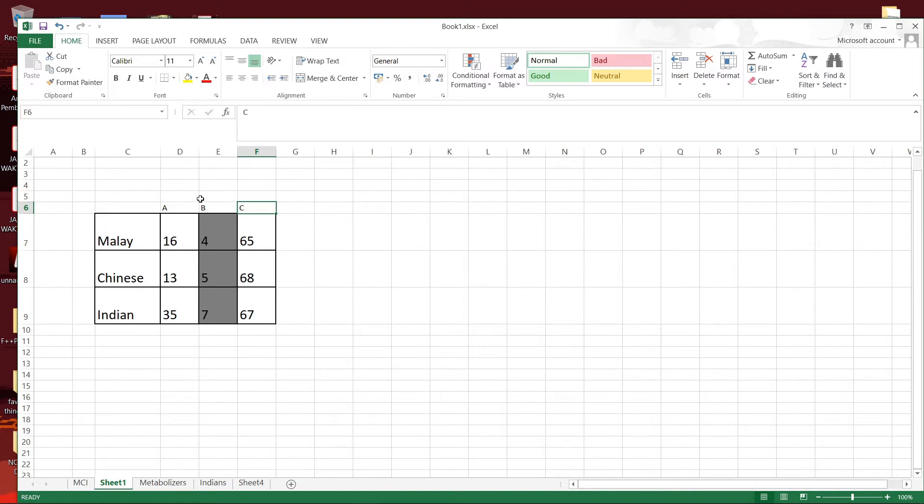So when you have a question like that, we usually use the chi-square test for independence or chi-square test for association.